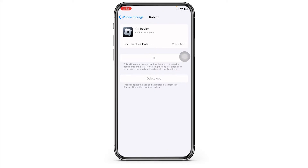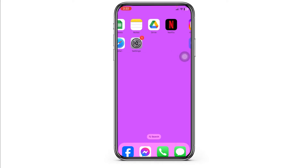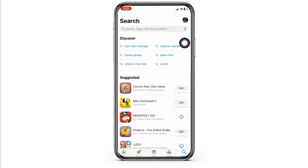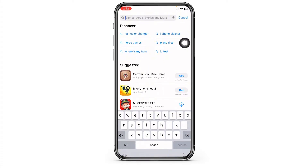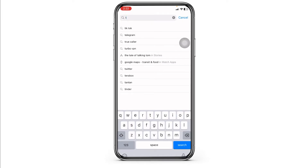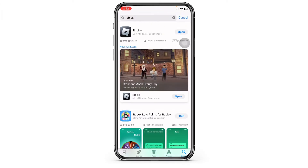Heading towards the next solution, you have to update the Roblox app to its latest version. For that, close this and launch your App Store or Play Store. At the top you will see the search box — type in the app name Roblox and search for it. Once the app appears, at the right corner you will find the option of Open or Update. If you find the option of Update, just click on it and update the app to its latest version.